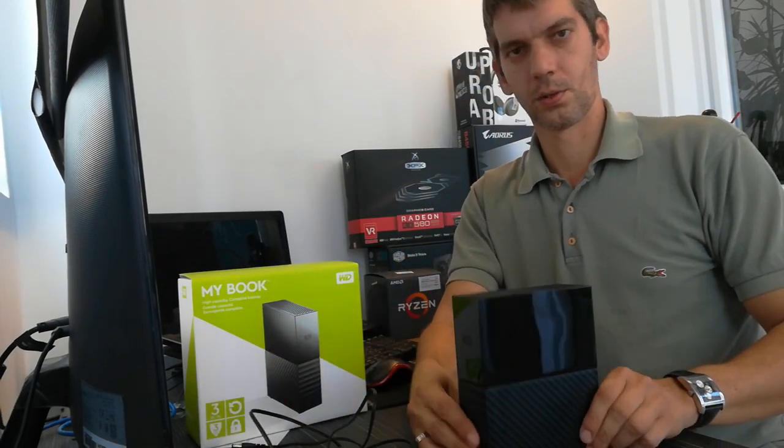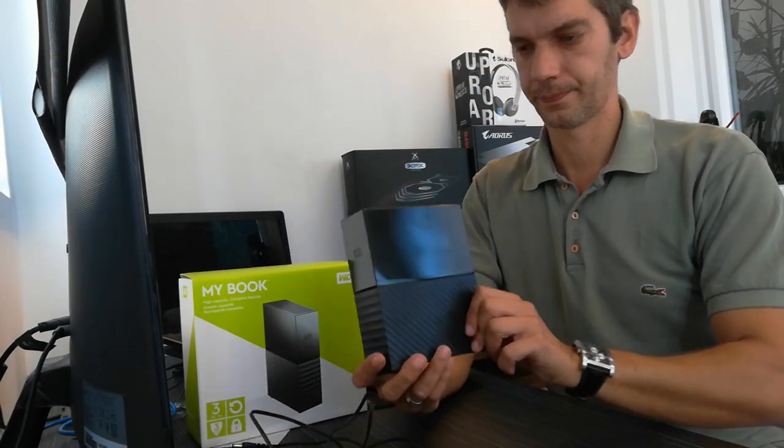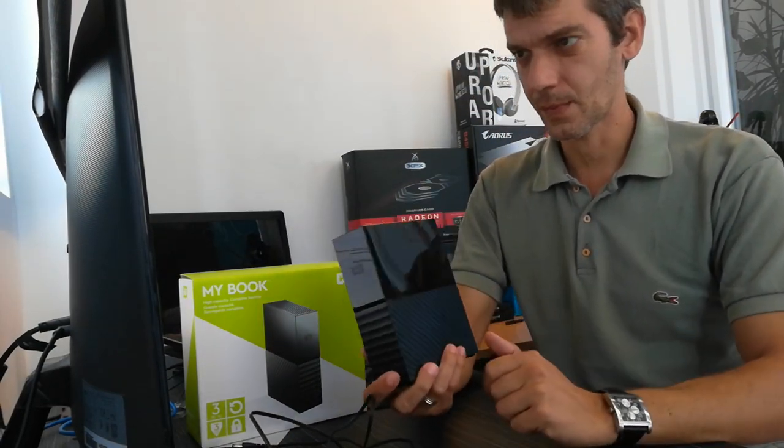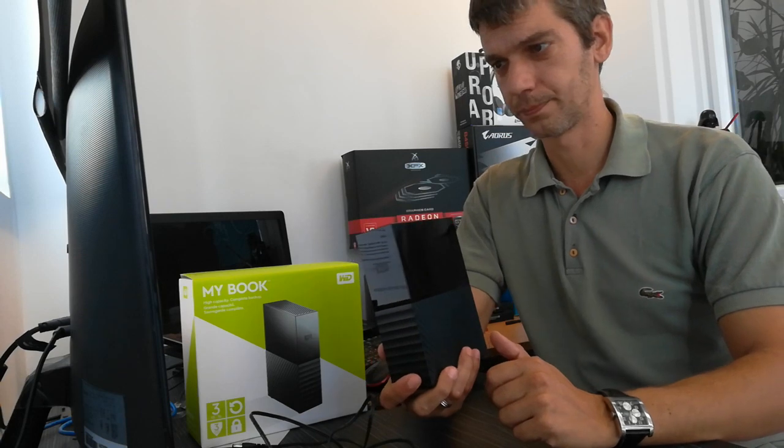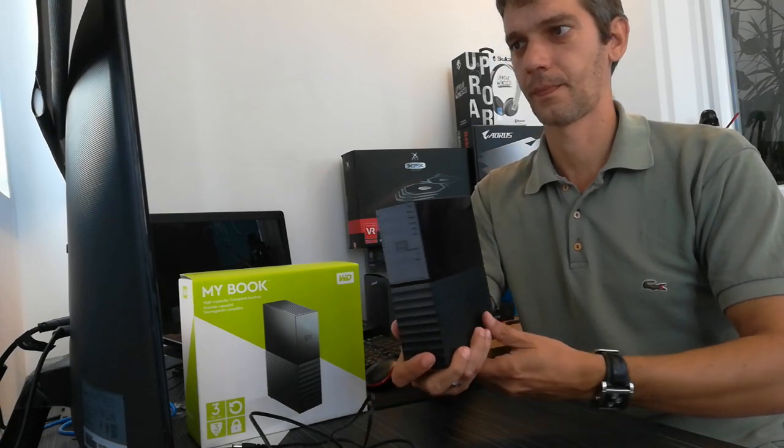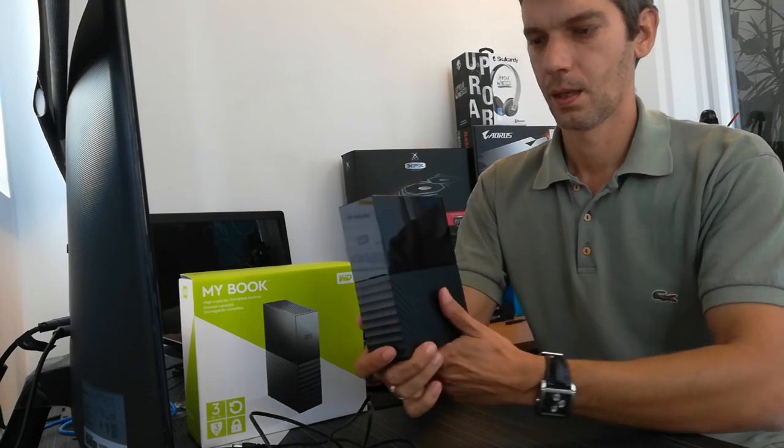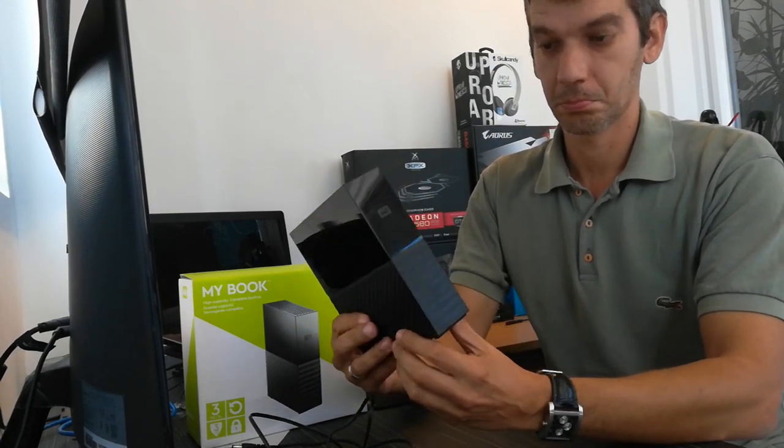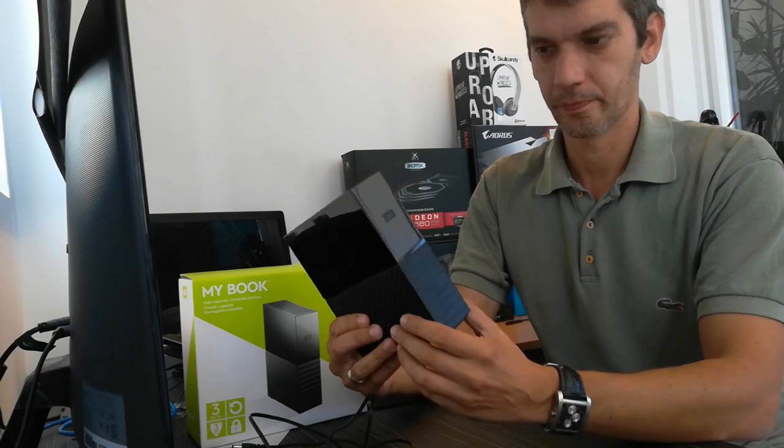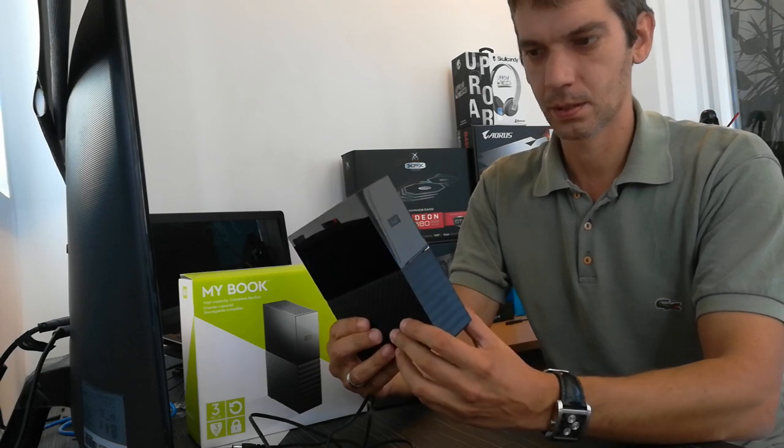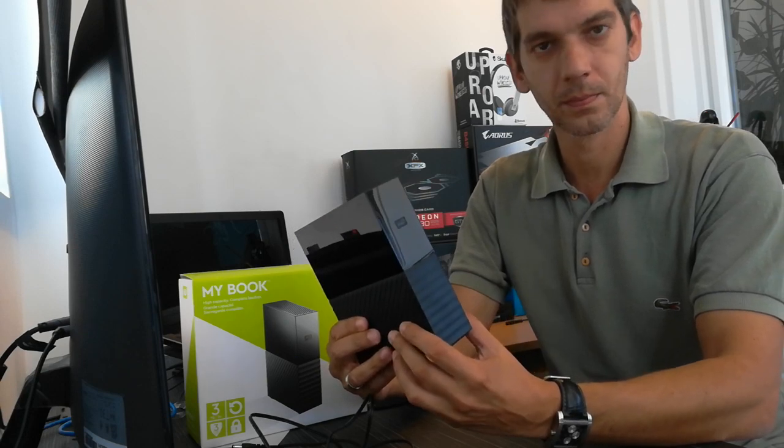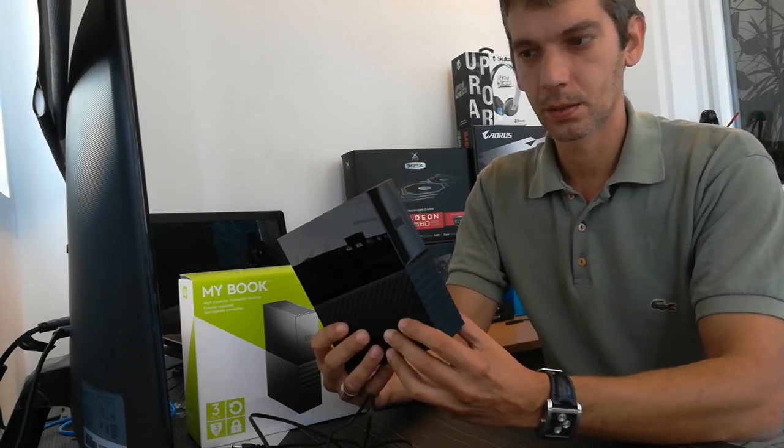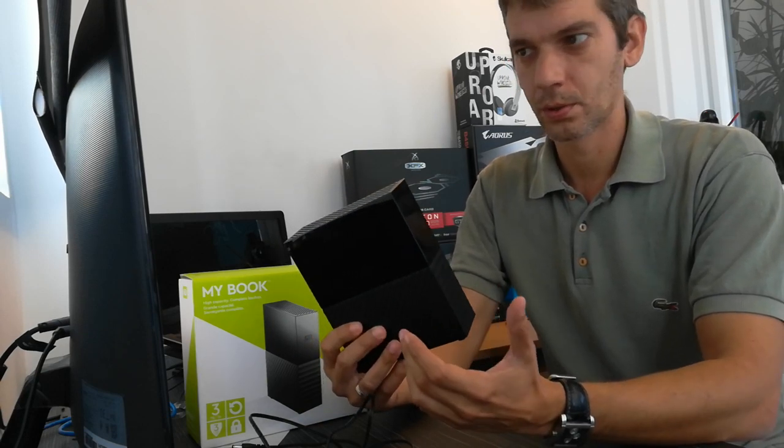So this is the My Book Pro. As you can see the design is pretty nice and it's a thing that you like or don't like.